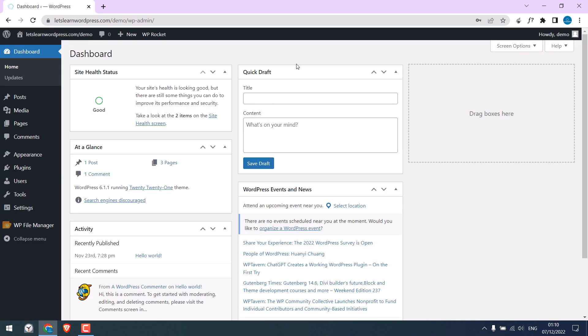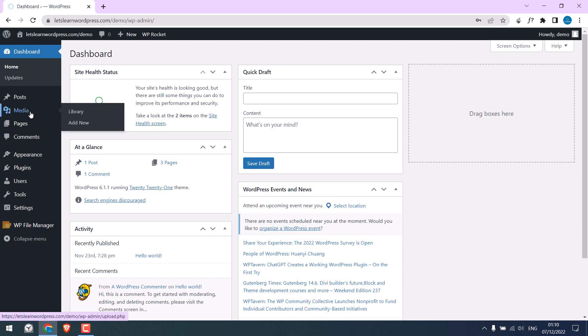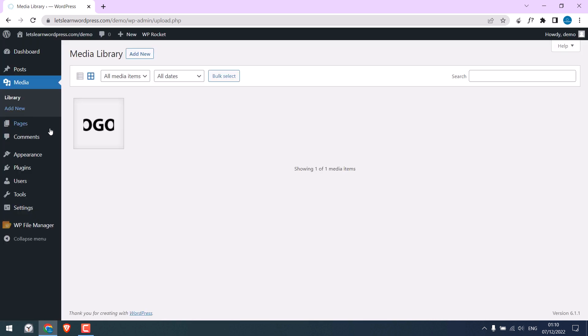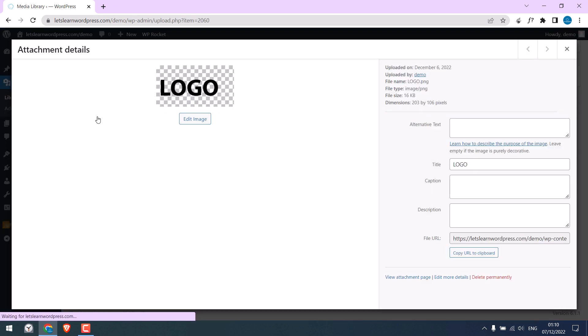Now the first thing we need to do is upload the logo. We have already uploaded it, but you can go to media, add new and add your logo. Anyway, here is our logo. We have resized it for mobile and you can resize it accordingly.